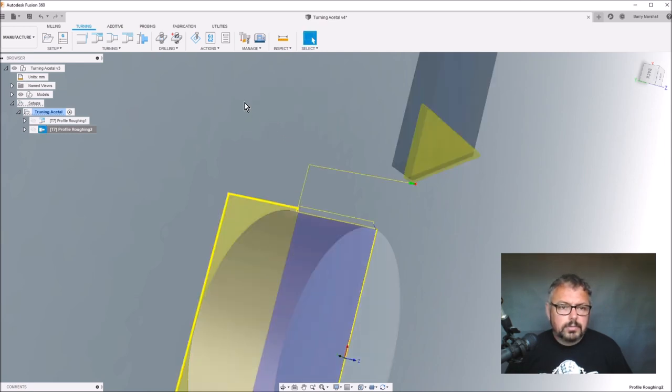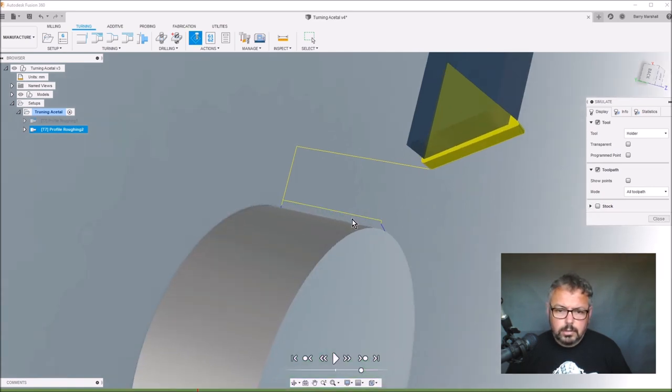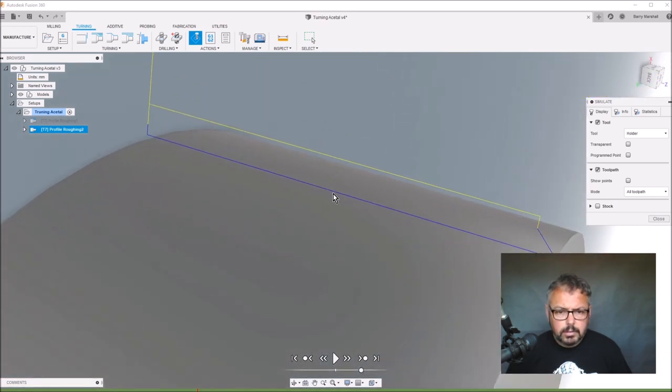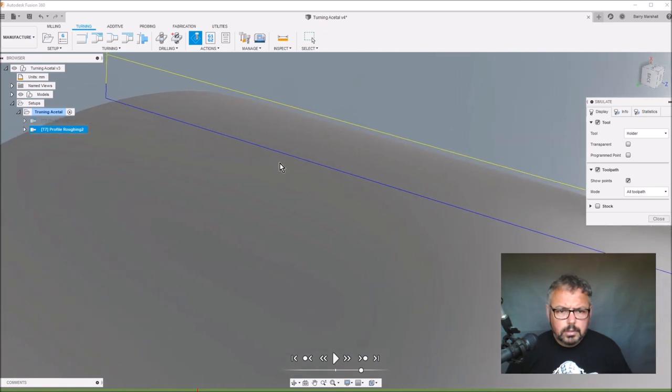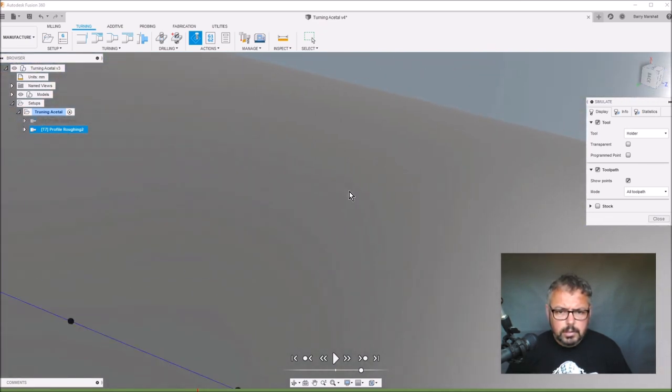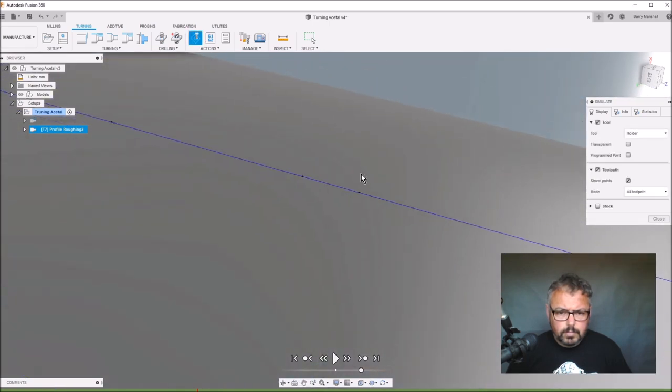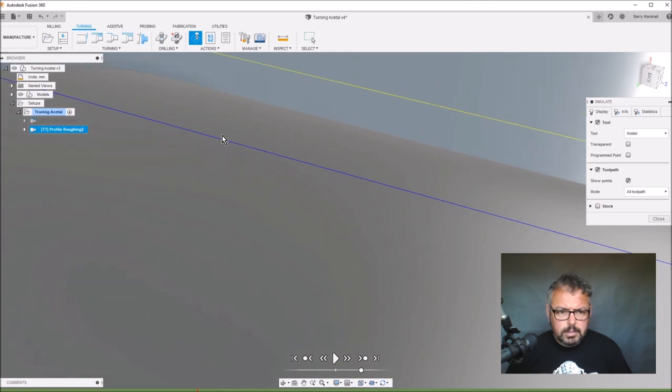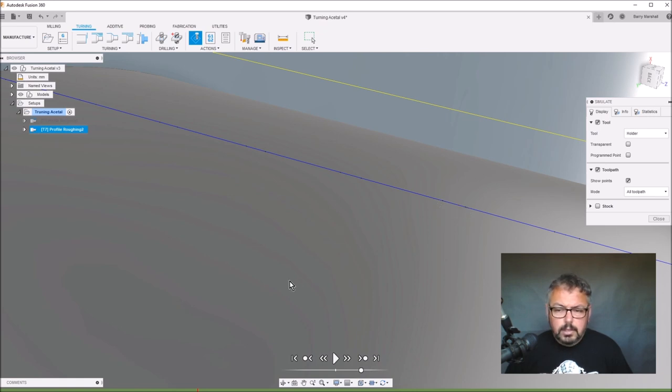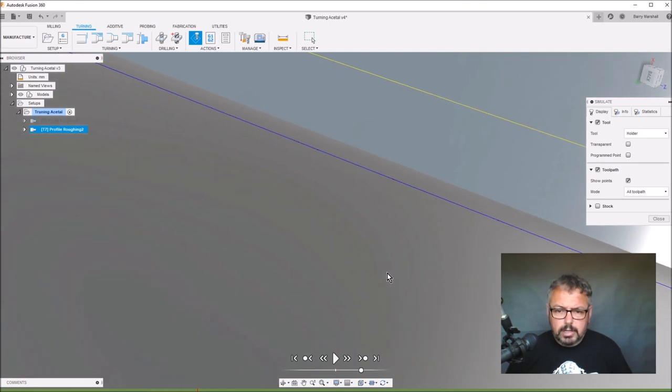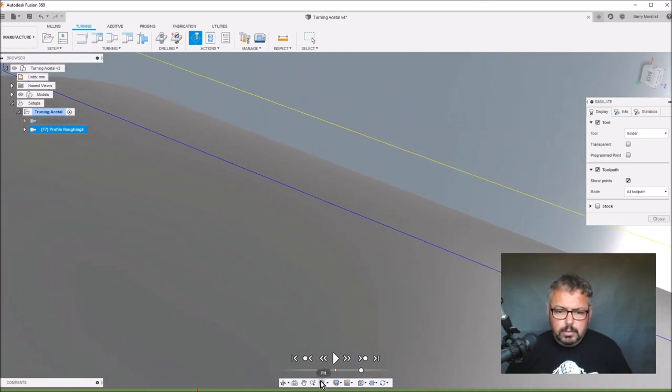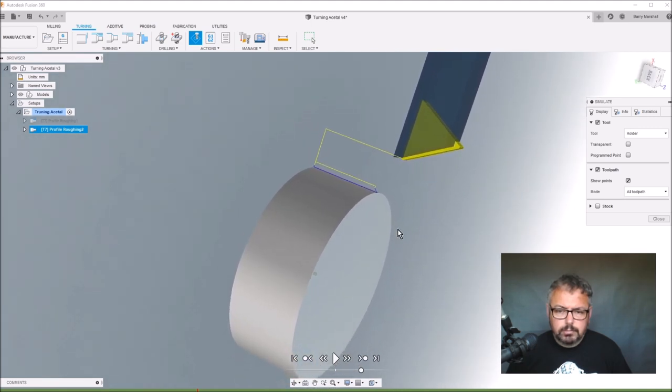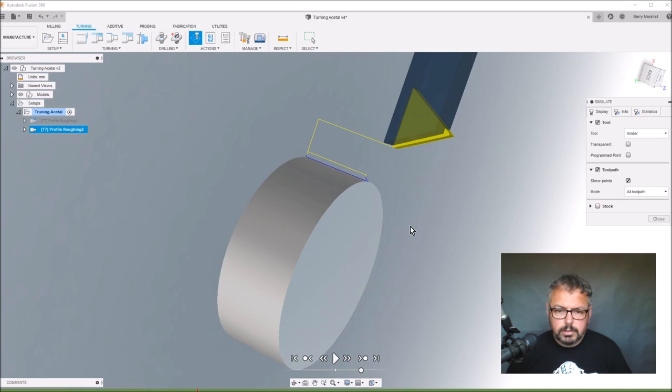If I go back into simulation and turn off the stock, I'll show you these points. What's happening is as the lathe tool's coming along, it's going down to there, then backing off, then going on to there, then backing off, then going on to there and backing off. That gives you breaks in the long stringy chips that you normally see build up when you're machining acetal plastic or Delrin.